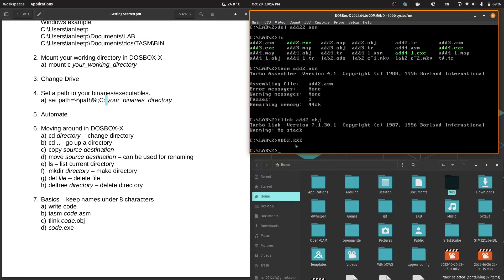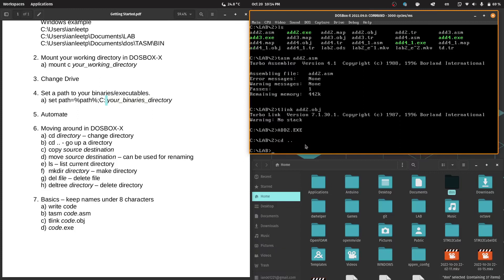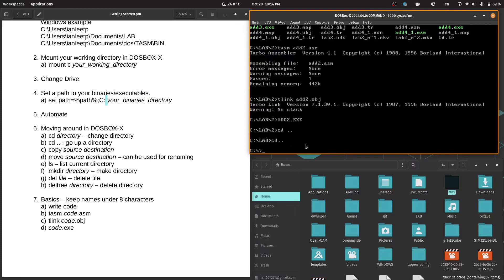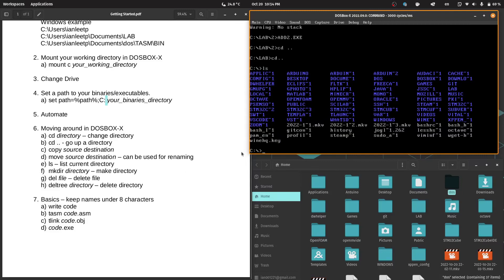So a few tips. Keep your names under eight characters. If you have names longer than eight characters, DOS would append a ~1 to it. Let me find an example. This is my working directory, called applications. But it has been appended to applic~1. So this is a warning for you all. Just keep your names under eight characters.